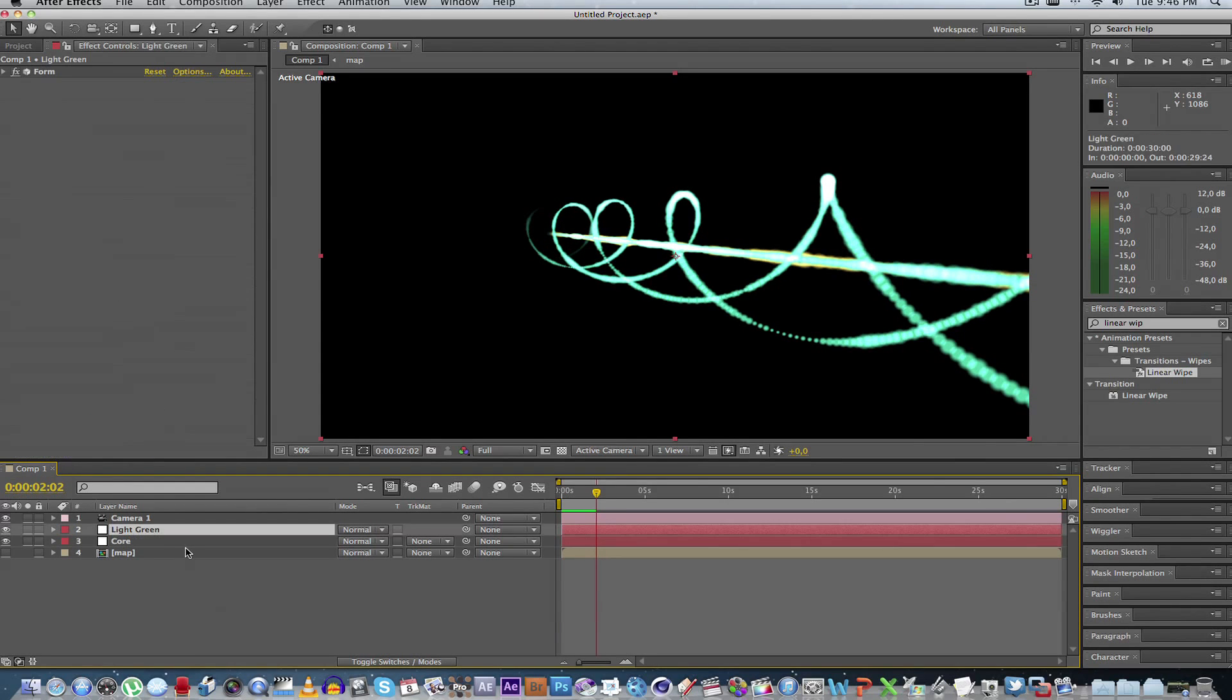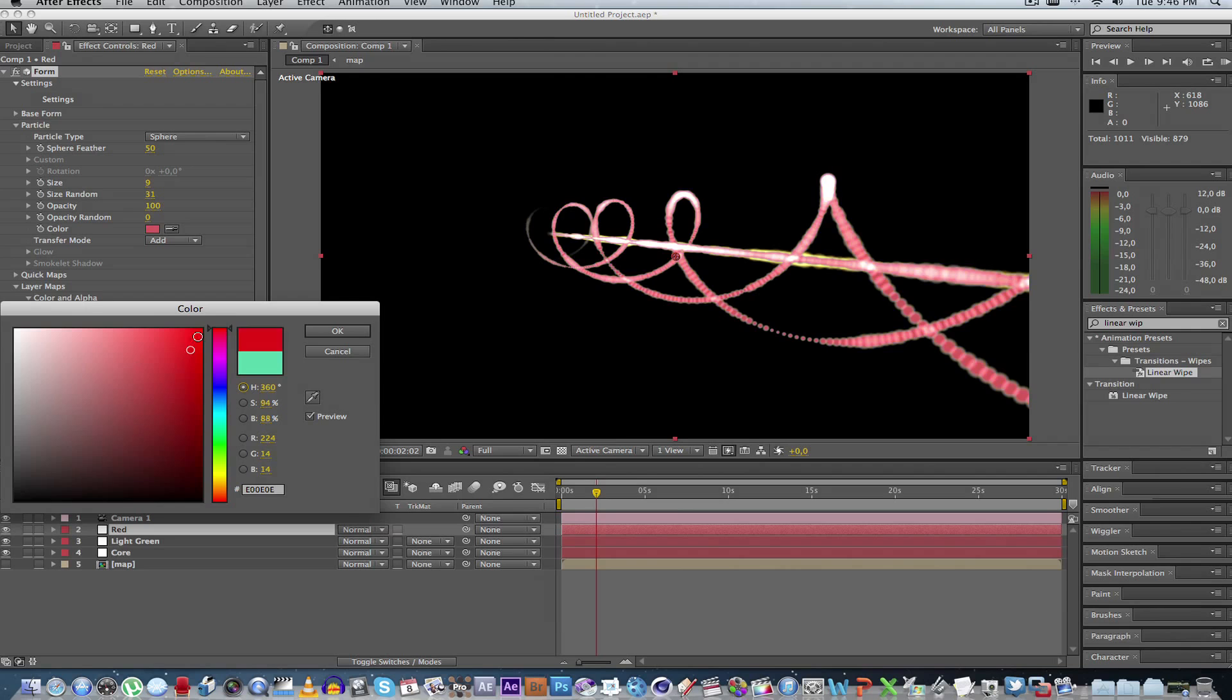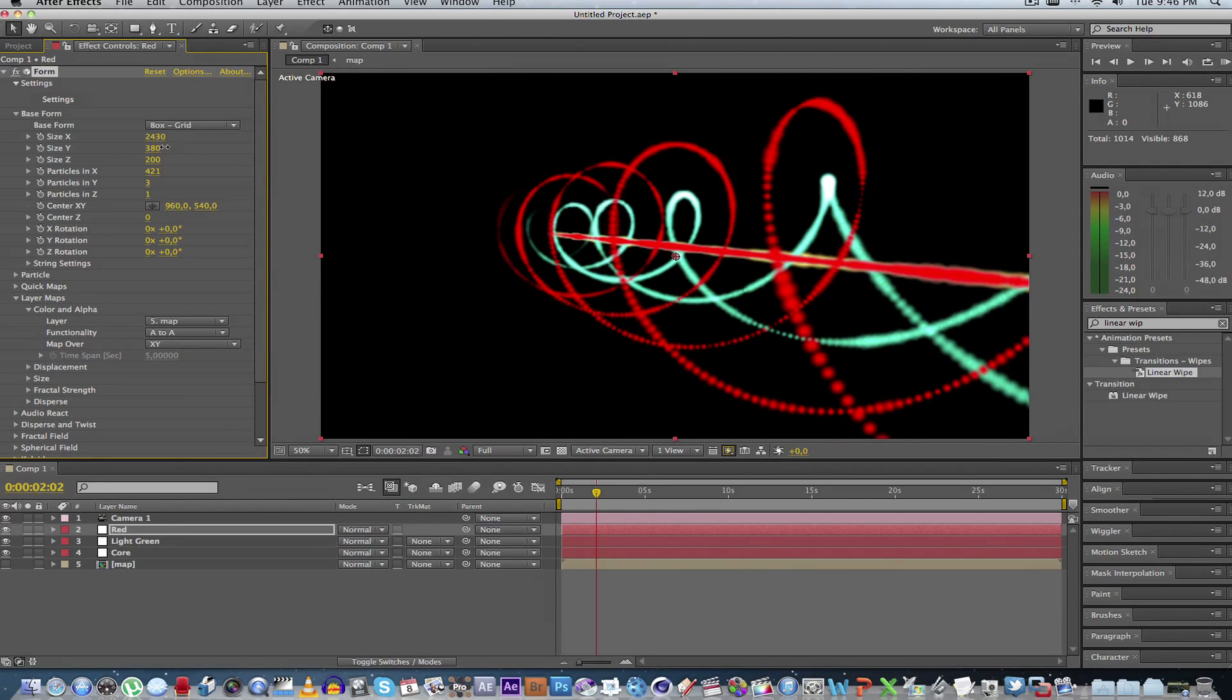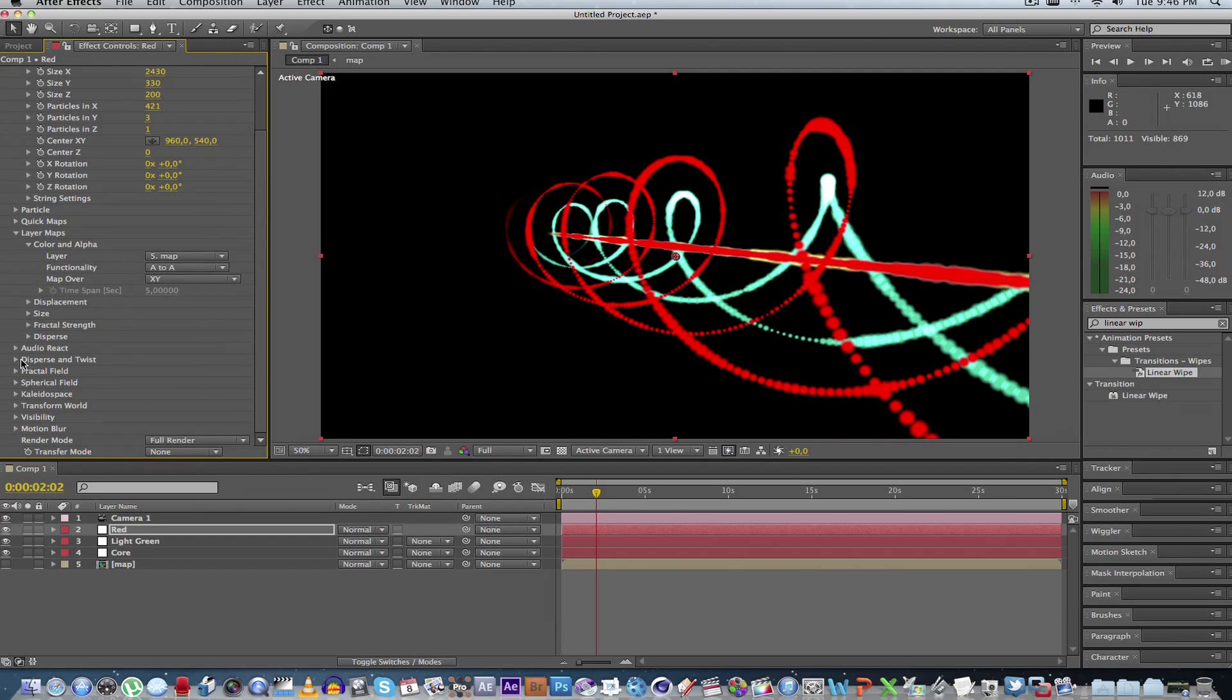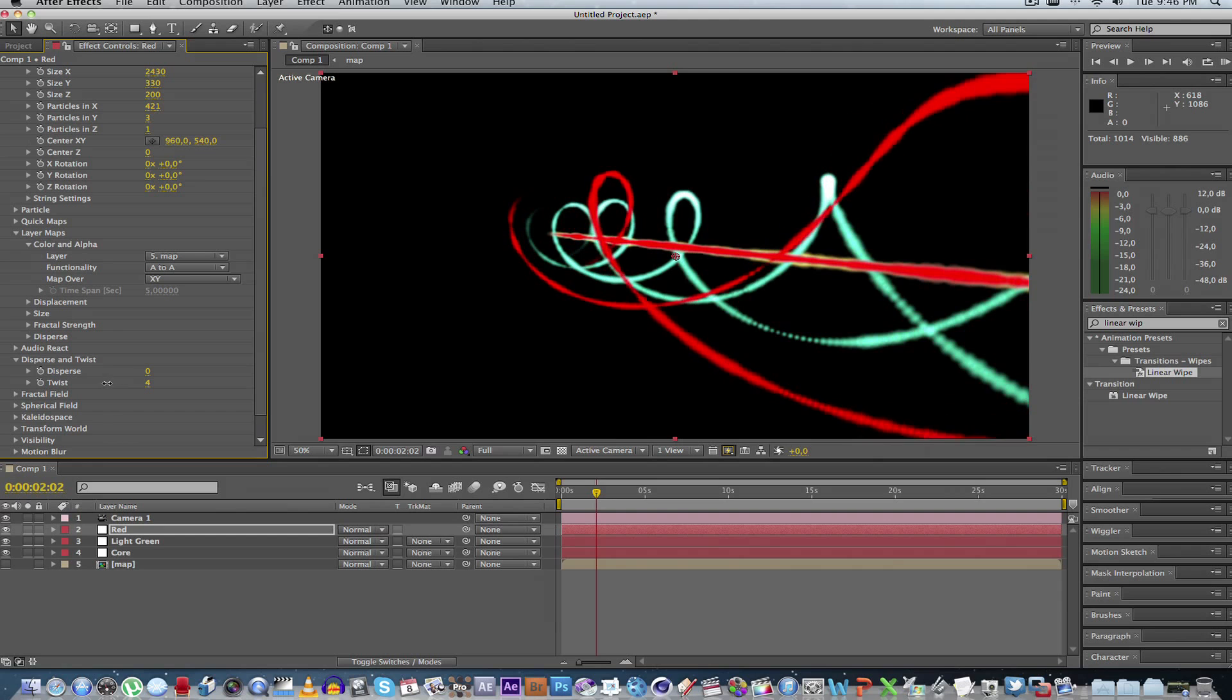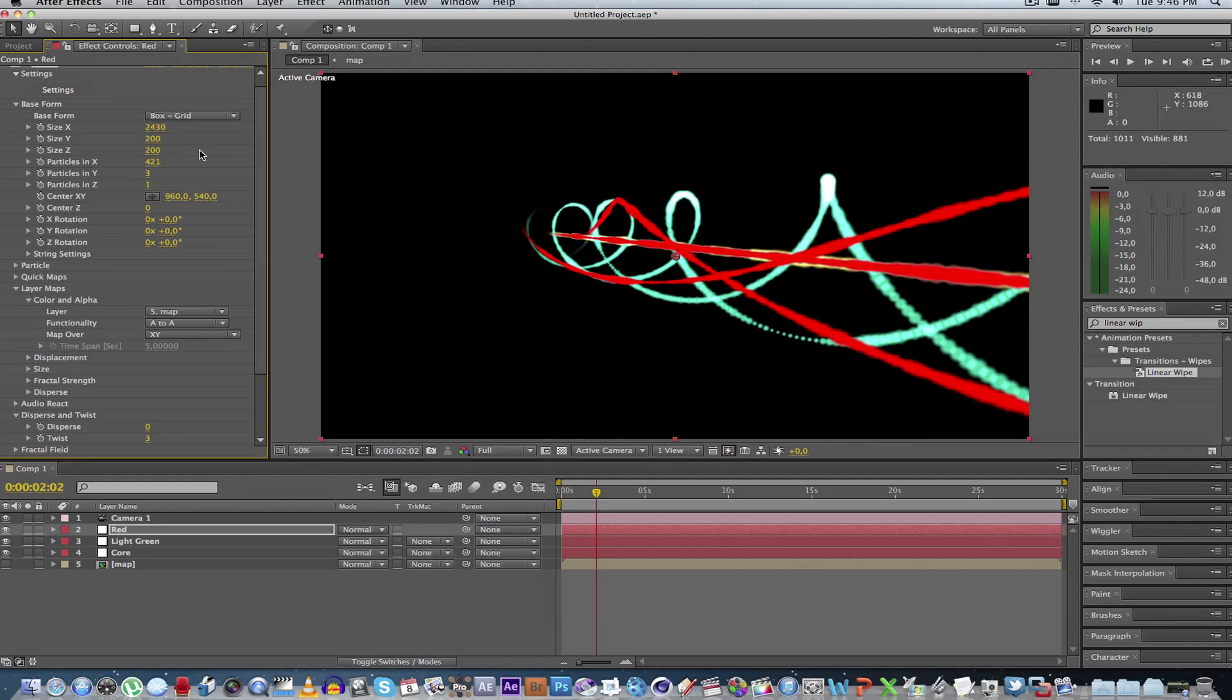So all you have to do now is duplicate the layer. Give it a name. Let's call it red. Go to the particle settings. Change the color to red. And let's change some of the settings. Let's make this one quite big. Let's go to disperse and twist. Change the twists. Just maybe to about three or so. Maybe a little bit smaller. Something like that.